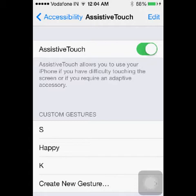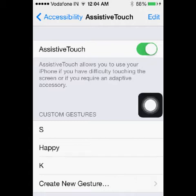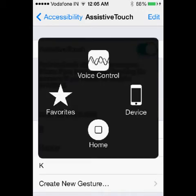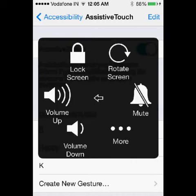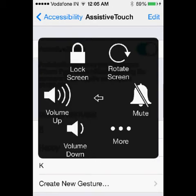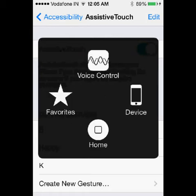If you click on that you will get all the options which you were able to do from your home button. You can go to your devices and you can do a lock screen, rotate screen, mute, volume up down. You can do some gestures, take a screenshot, multitasking, or simply you can use the home button as you are using your home button at the bottom of your iPhone.